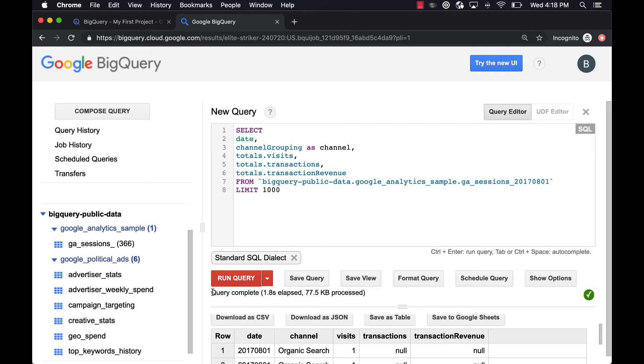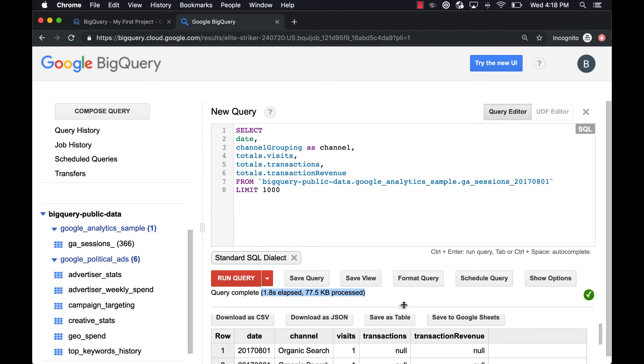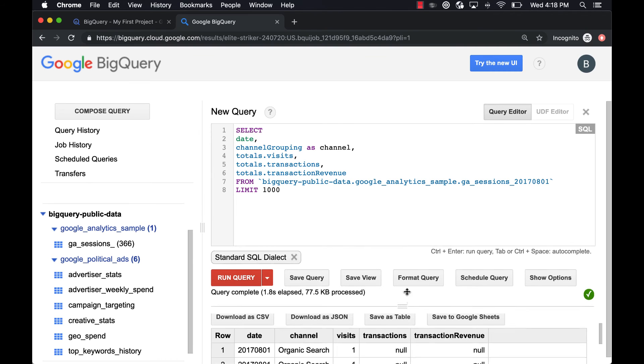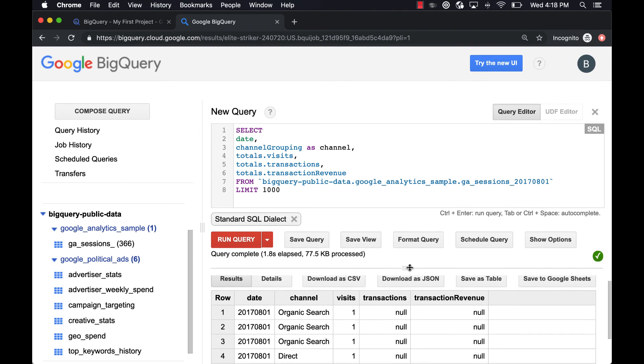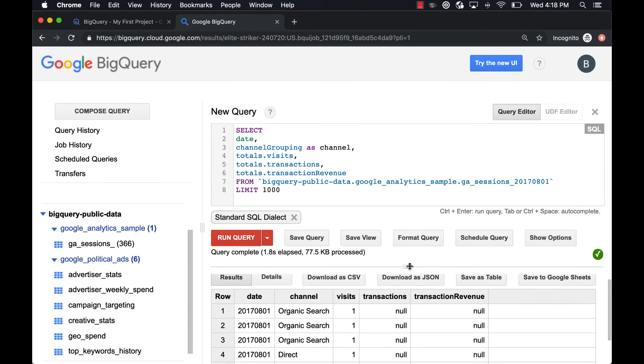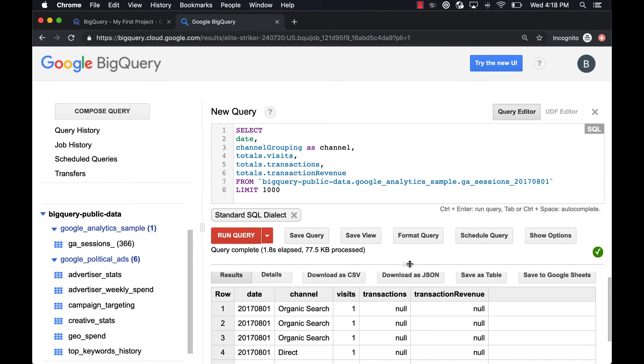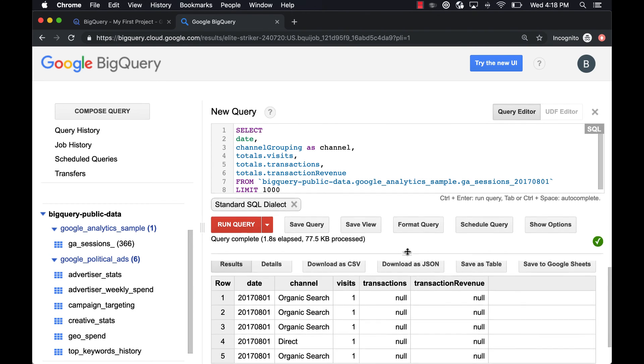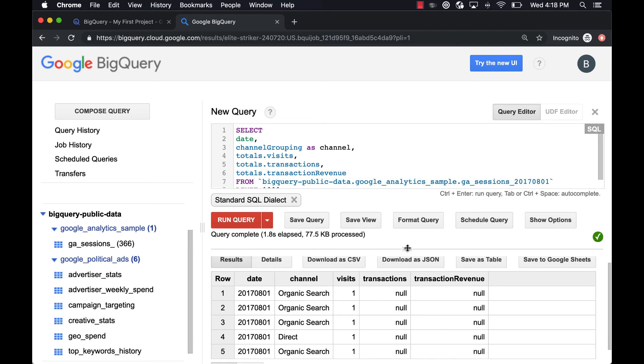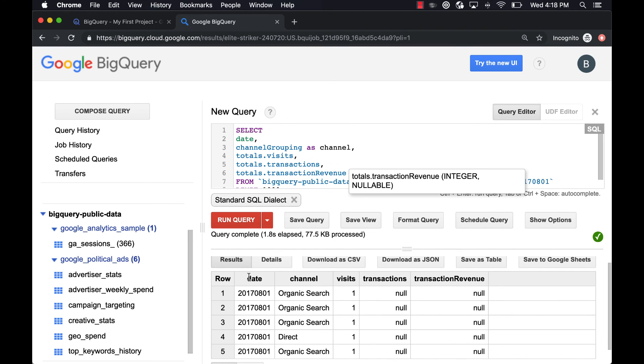And you can see BigQuery will give you any errors here, will tell you how long the query took and how much data was processed, because remember for BigQuery you're billed by how much data you process. So that 77K, you know, I think that's like the minimum amount that you could be charged for, which is basically maybe like a hundredth of a penny or something like that.